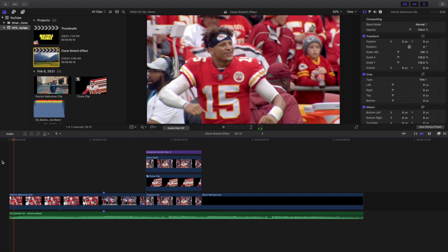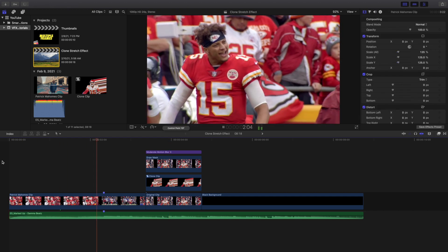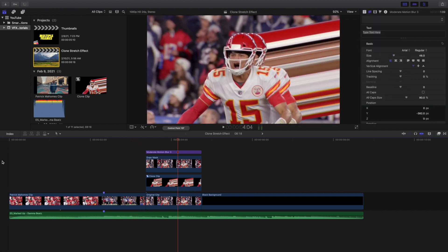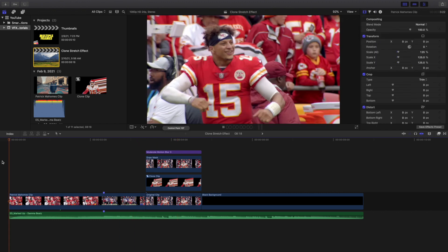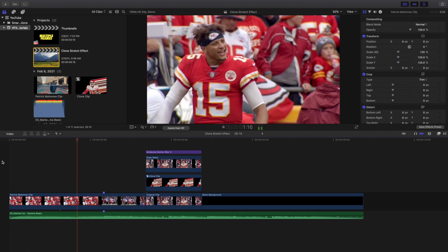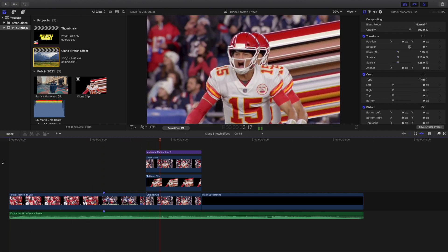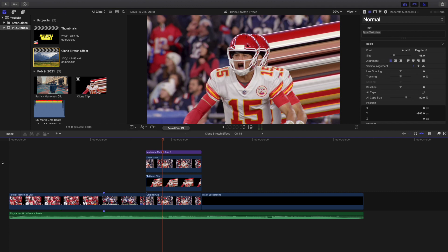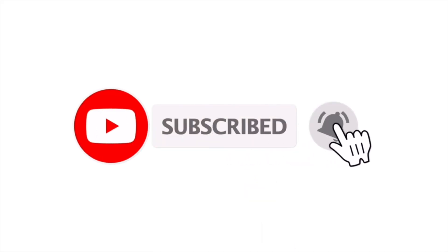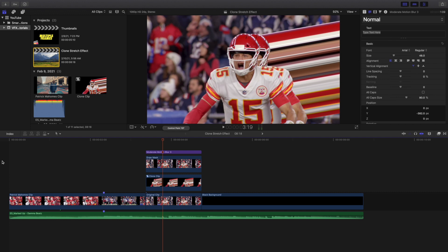That's pretty much how you create this really cool clone stretch effect. If you saw the After Effects tutorial and don't have After Effects, now you know how to create the effect in Final Cut Pro 10. Hopefully you enjoyed and found it helpful. I upload Final Cut Pro 10 tutorials every day at 10 a.m. Eastern Standard Time, so consider hitting subscribe. There's also a Final Cut Pro 10 tutorial playlist with over 140 tutorials. See you in the next one!